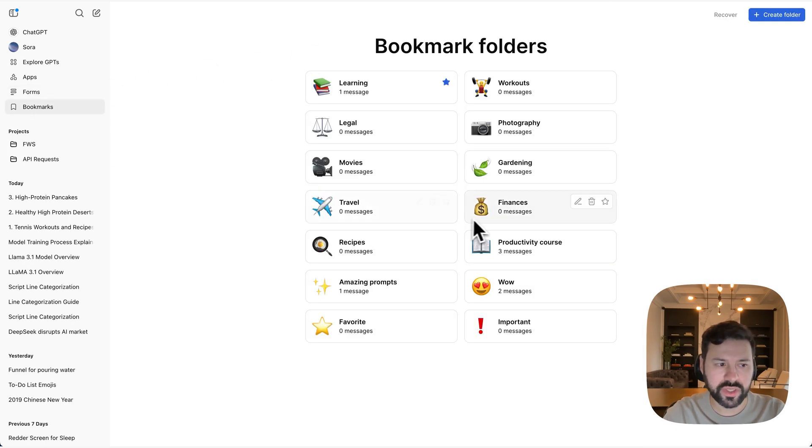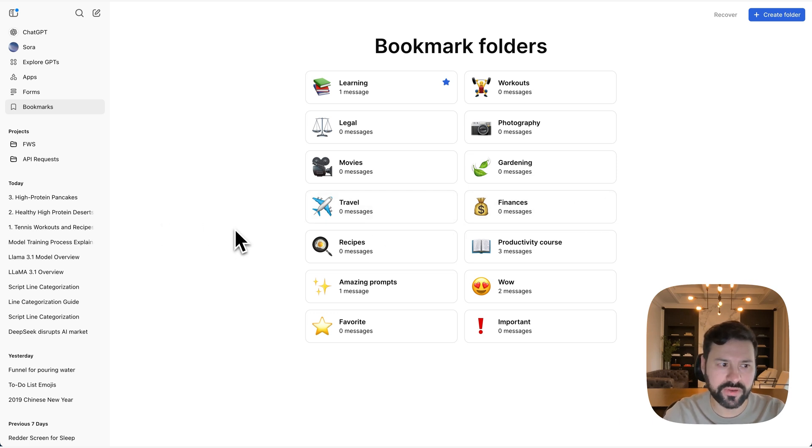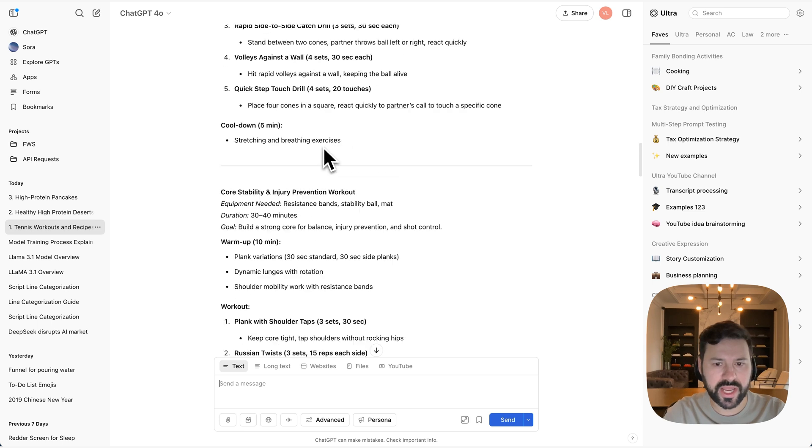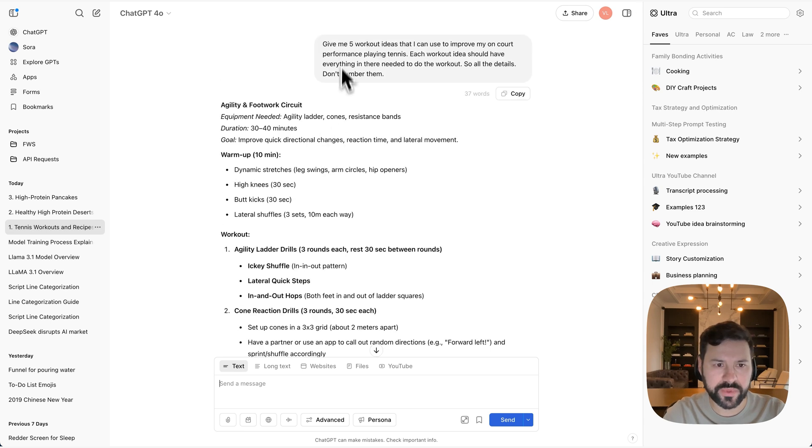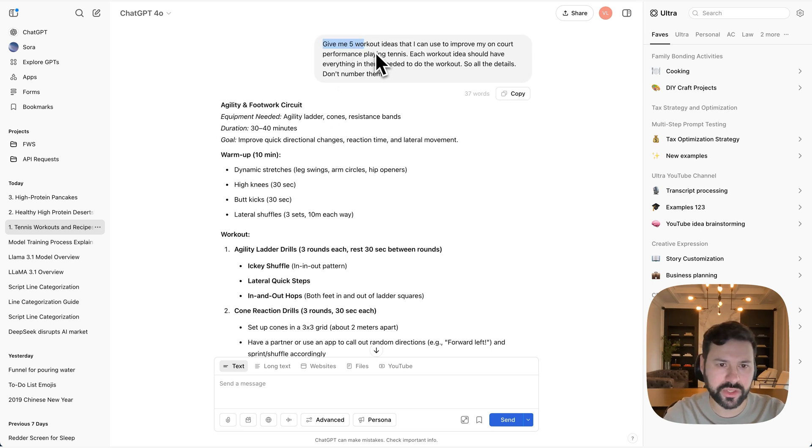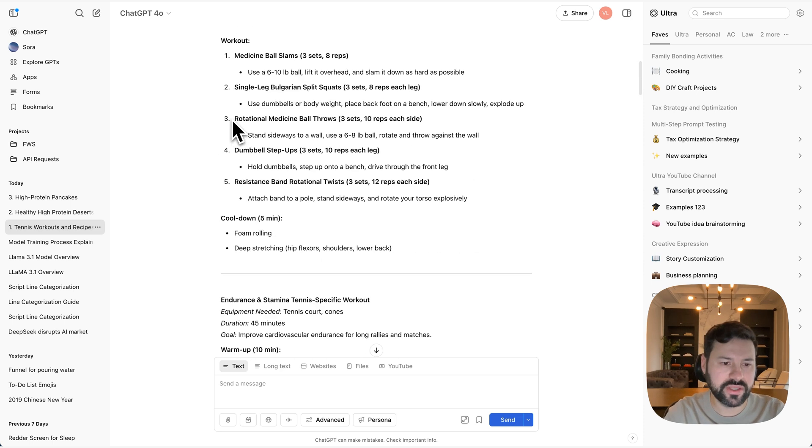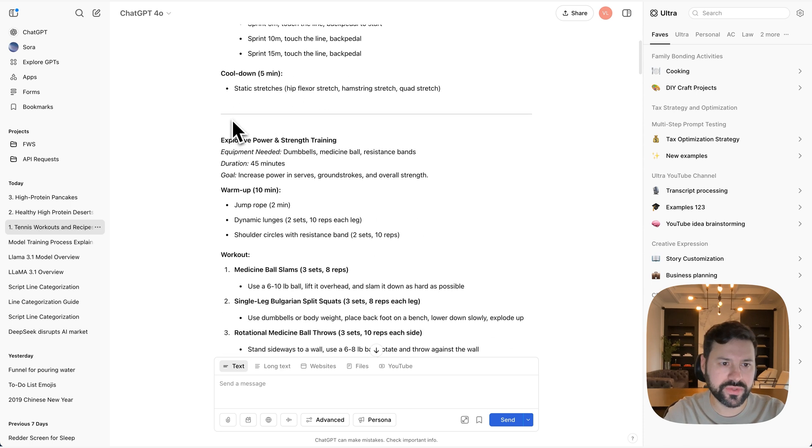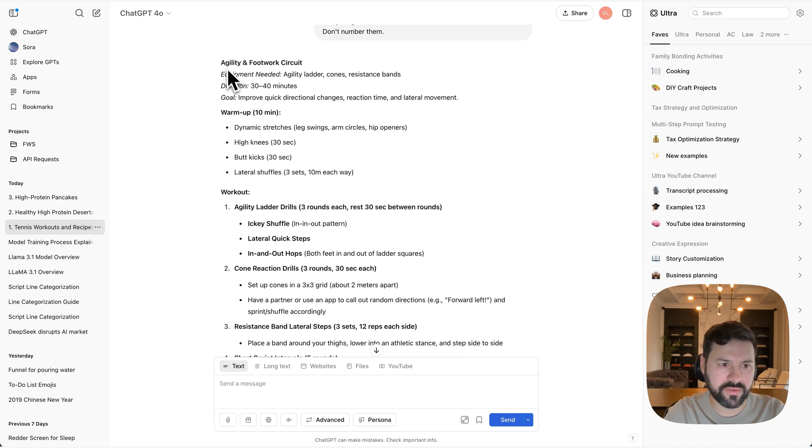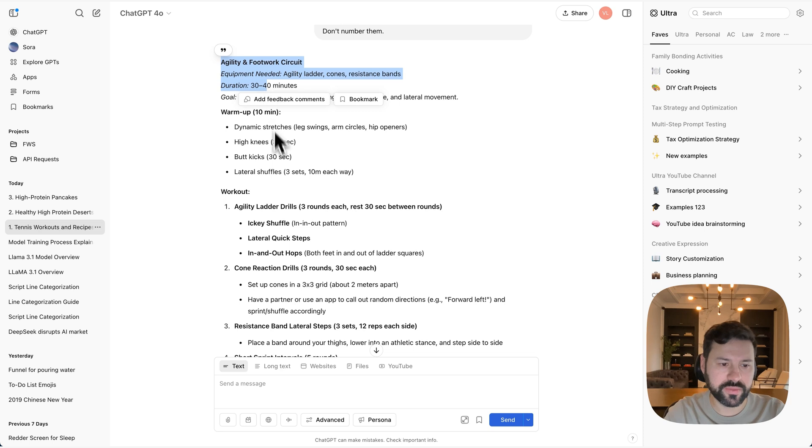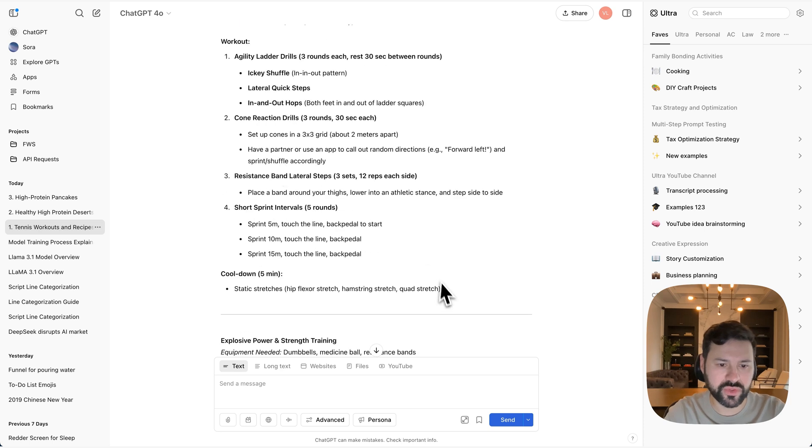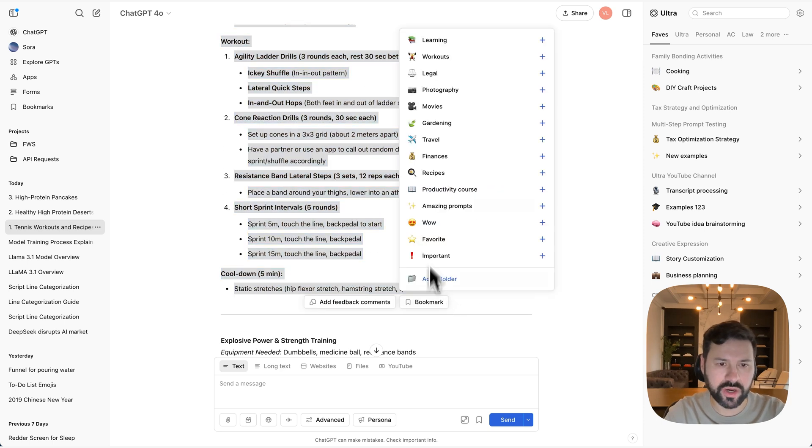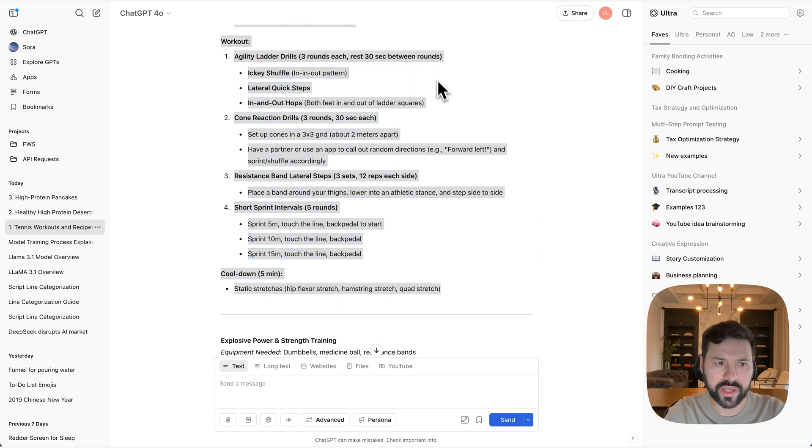So let me show you how you can bookmark a part of a chat or even an entire answer. So here's a chat I had with ChatGPT on five workout ideas that I can use in tennis to improve my performance. It gave me these five workouts. Let's say I want to only bookmark some of them. So I'm going to select that first one right here, press bookmark and then choose workout.